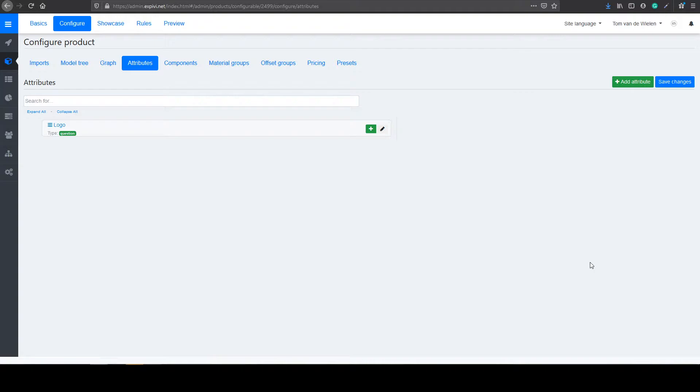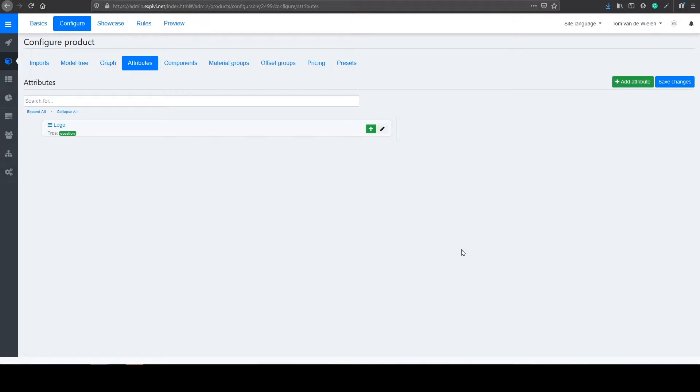In this lesson I'm going to explain what attributes are. Attributes are a combination name of all the questions you want to ask the end users. Questions like which color they want, which material they want, or if they want to change a part.